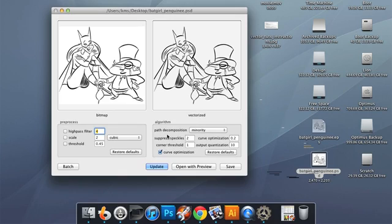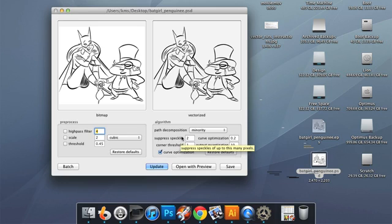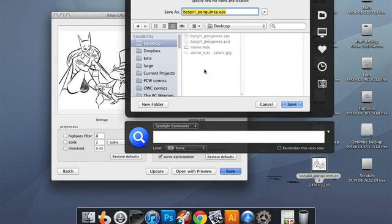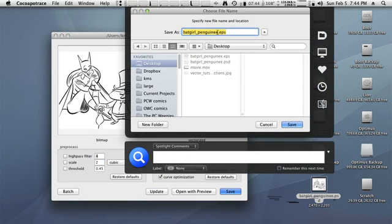My settings that I've decided to go with are the default settings. They tend to work pretty well for line art. I haven't found any reason to go back in and tweak it, but your mileage may vary. With this, I'm going to hit save. It's going to give me an EPS file.